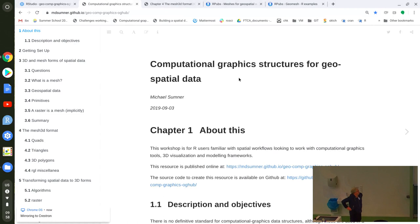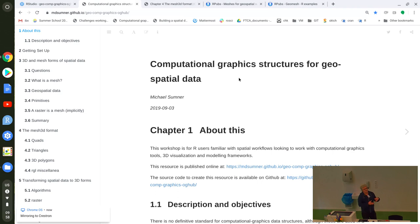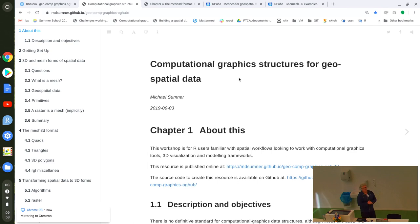My session today has a somewhat complicated title: Computational Graphic Structures for Geospatial Data. The point is that a lot of geospatial data can be compellingly modeled in mesh types and computational graphics structures. I've learned this slowly over the years, working with people who knew it well, and gradually found my way around it in R. There's really powerful 3D visualization in R in the RGL package, and I've been interested in finding pathways from geospatial data to leverage those tools.